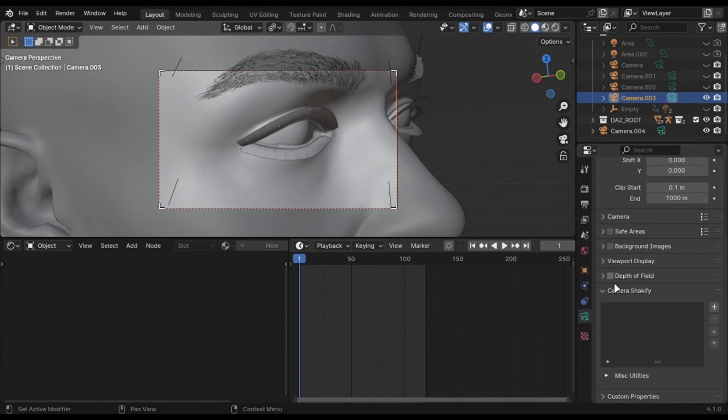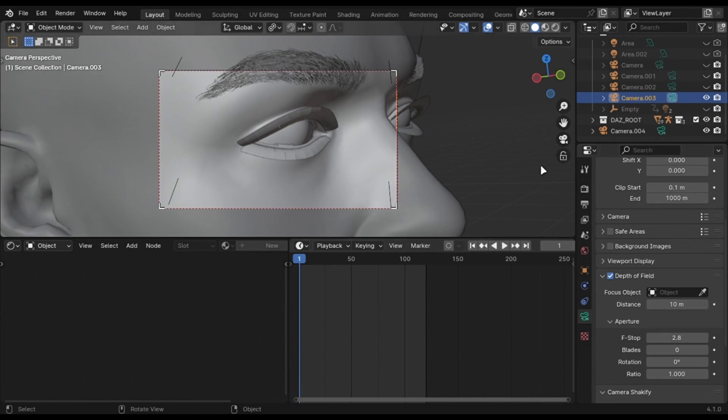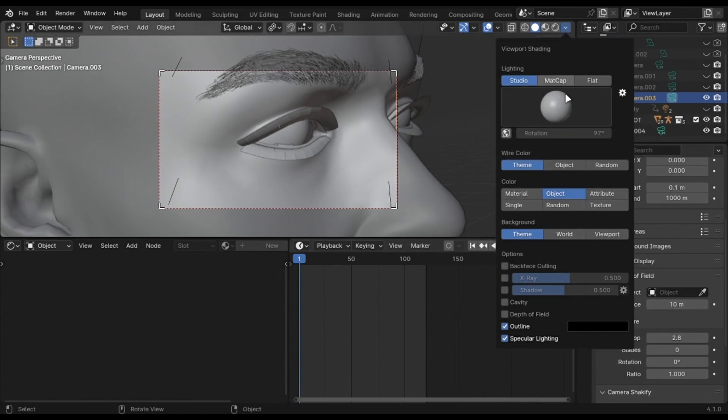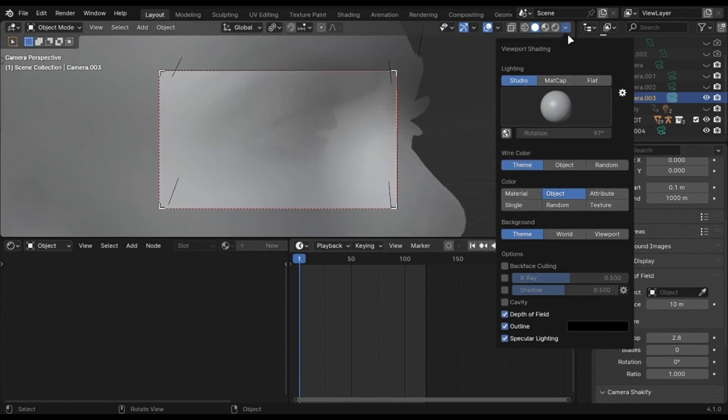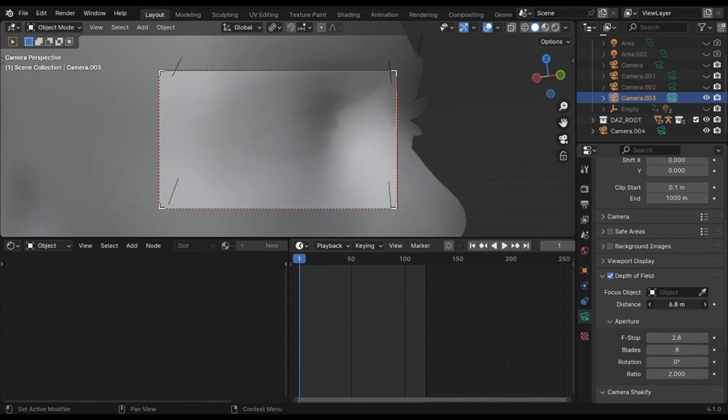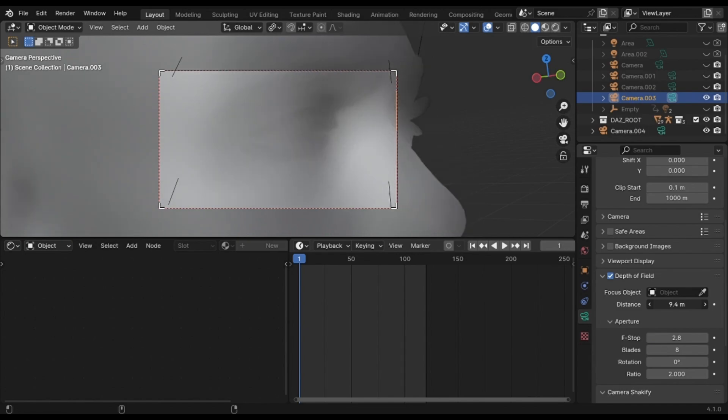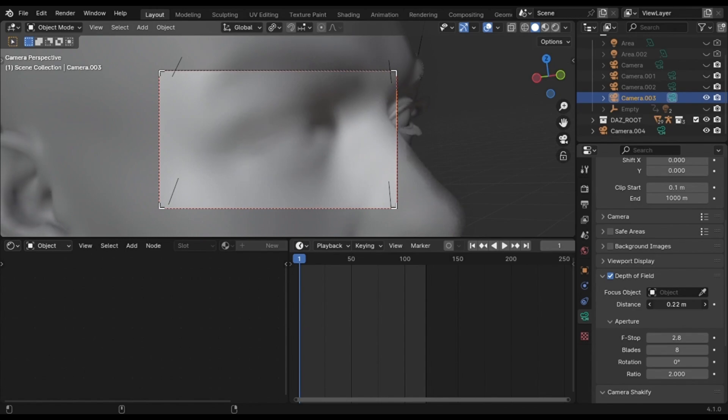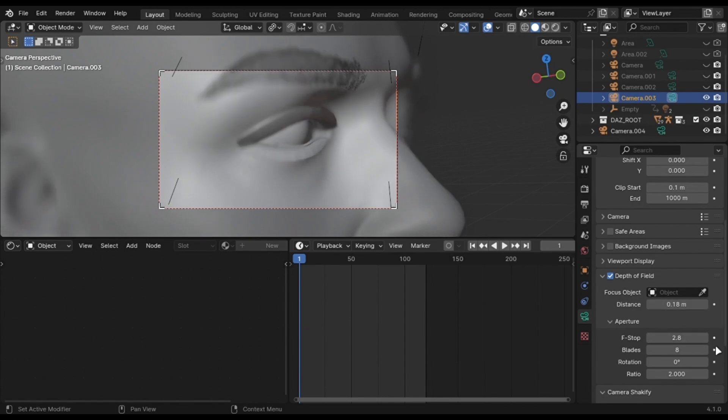Only use these for close-up shots and avoid it for wide shots. On the top right, go into this menu and enable depth of field for viewport. Now in the camera settings you can directly select your object or play with the distance until you get good results. Change the blades to 8, ratio to 2, and play with the F-stops. These are the settings I have used.